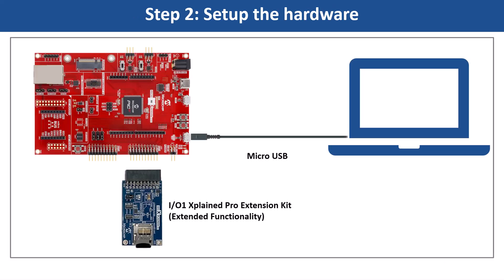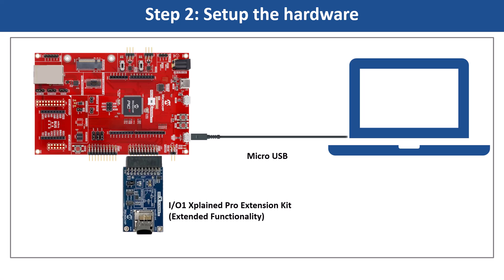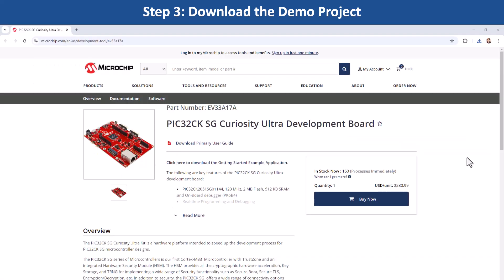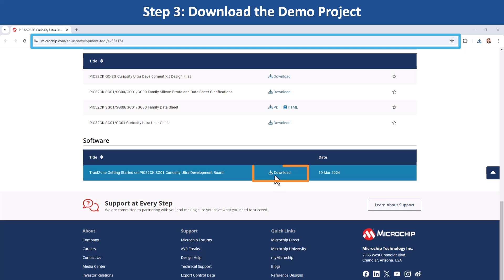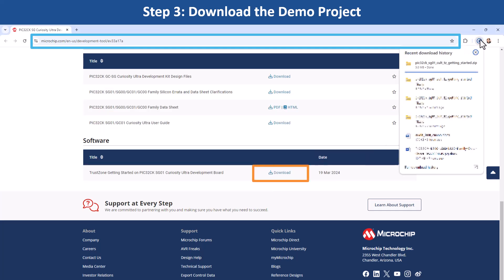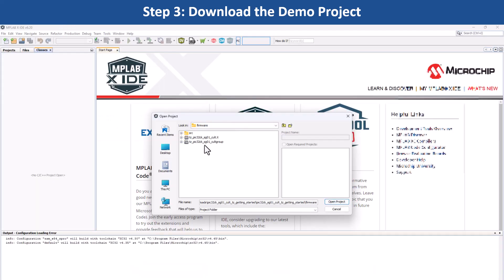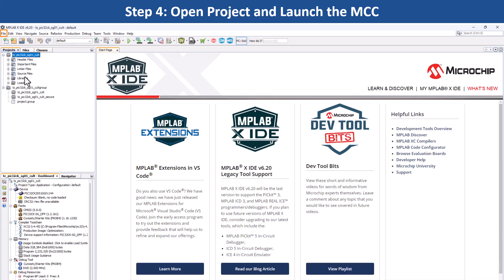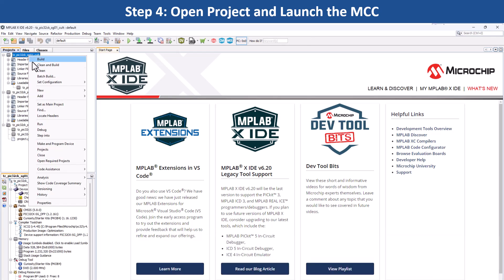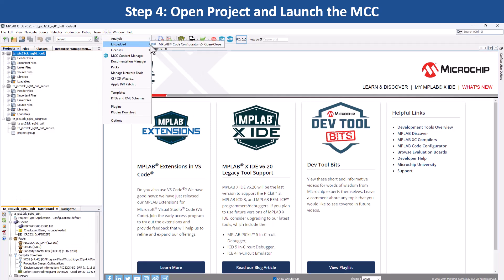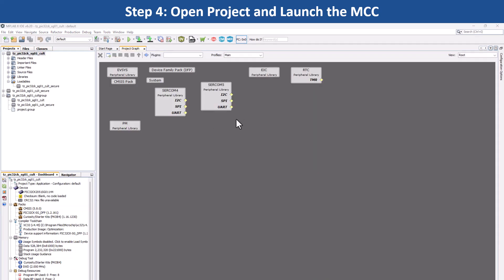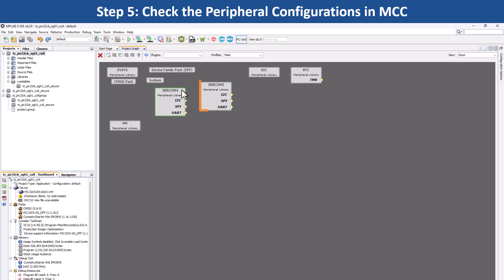Let's set up the hardware as shown to test the basic and extended functionality. To get started developing applications on the PIC32CK-SG, open the web page for this evaluation kit and download the zip file for the getting started demo project. First, extract the demo project and open the project in MPLAB X IDE. Set the downloaded project as the main project. Go to Tools, Embedded and open MCC, which will open the project graph. Here, you can see the various peripherals that have been configured for the PIC32CK-SG MCU in secure and non-secure project.